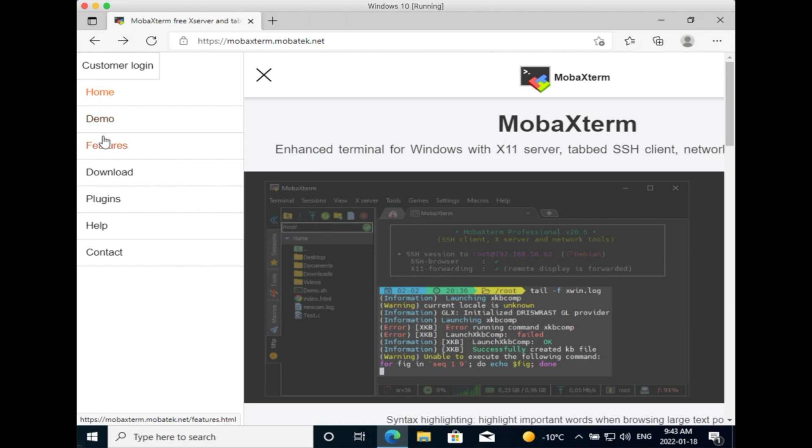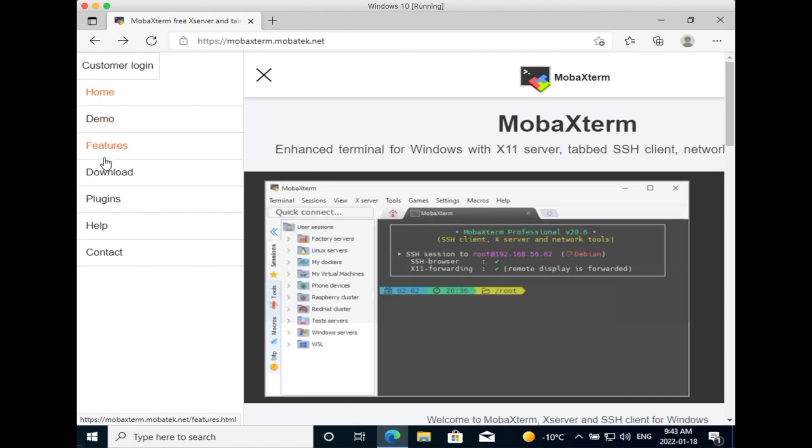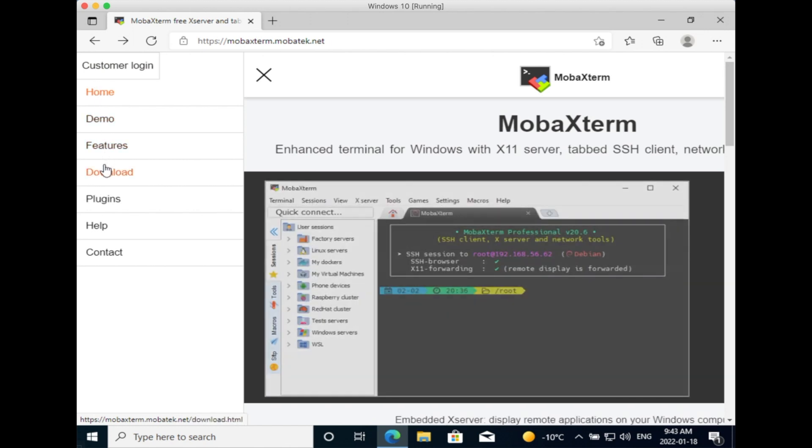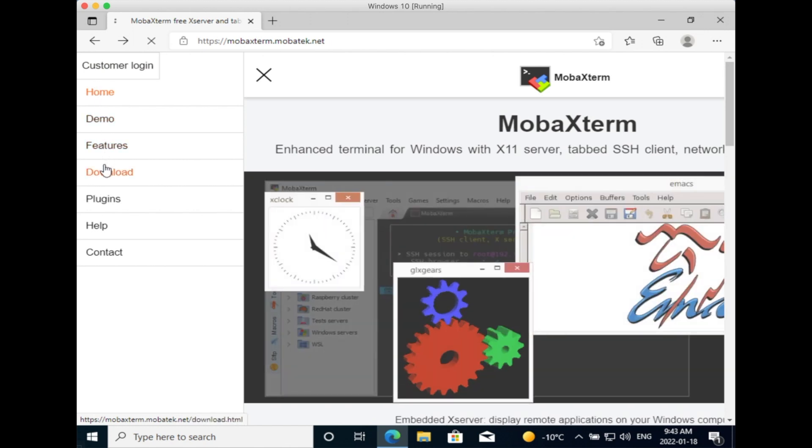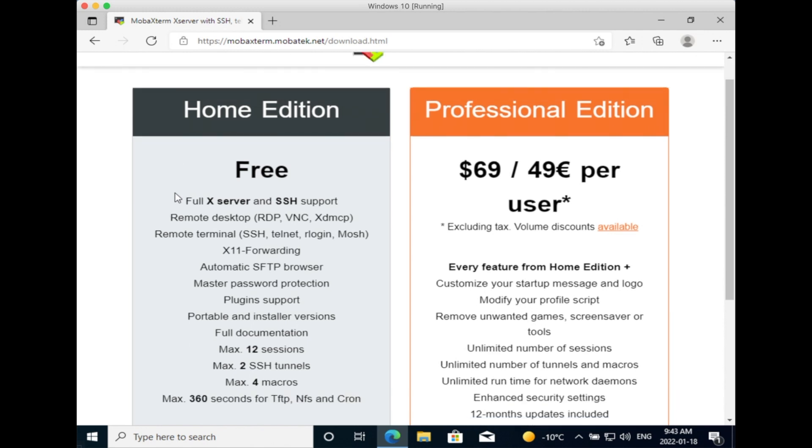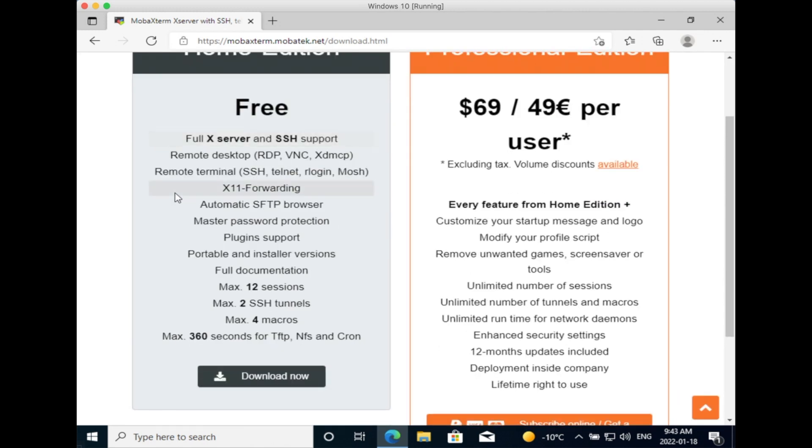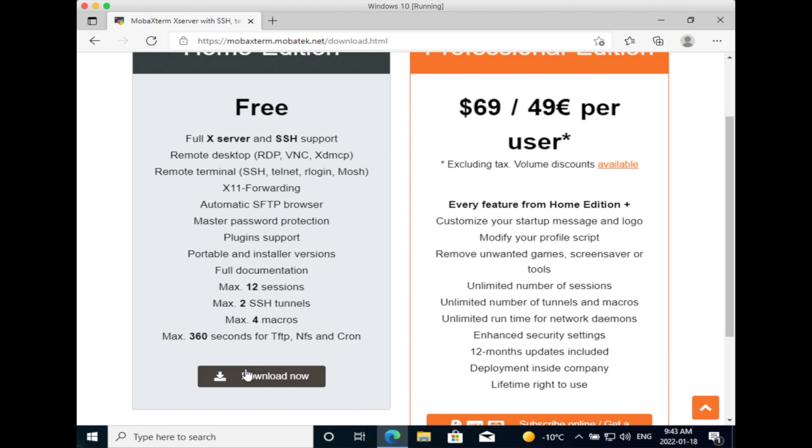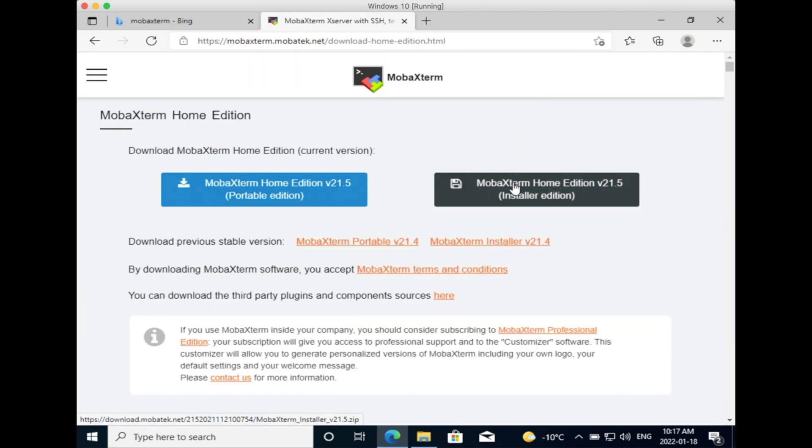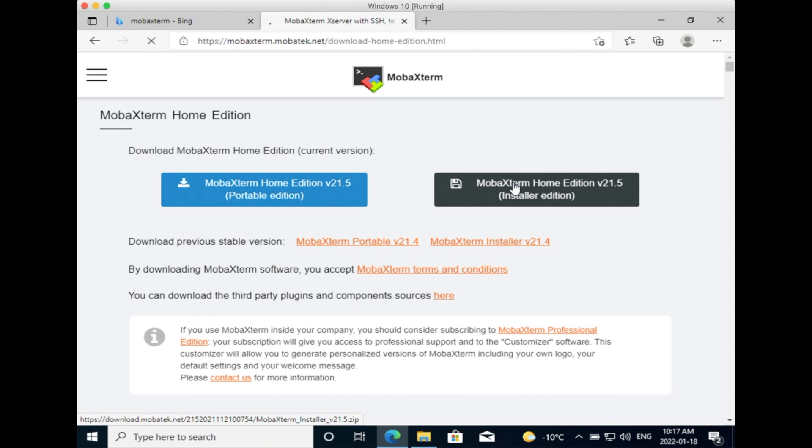First, head over to the website mobaxterm.mobatek.net. Find the download link on the left and click on it. Then you want to download the free version, so you scroll down until you can find the Download Now button.